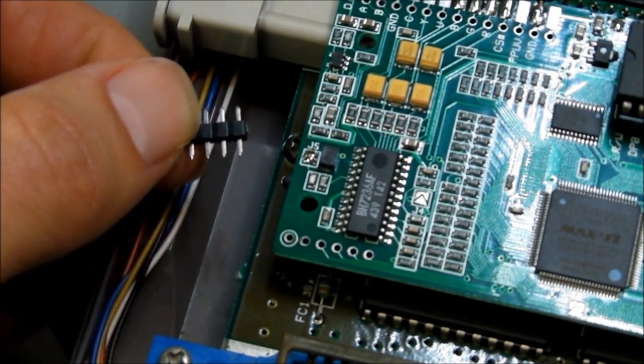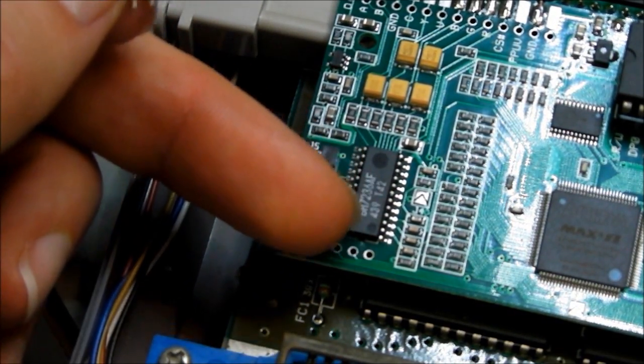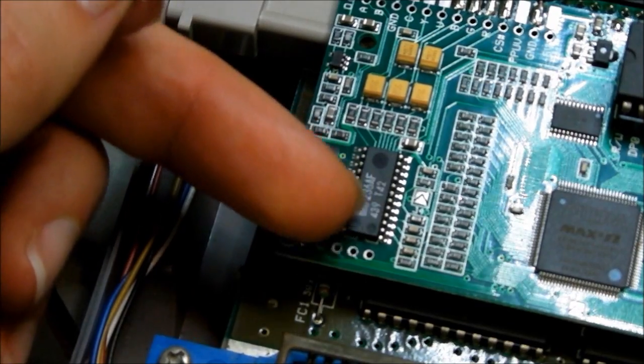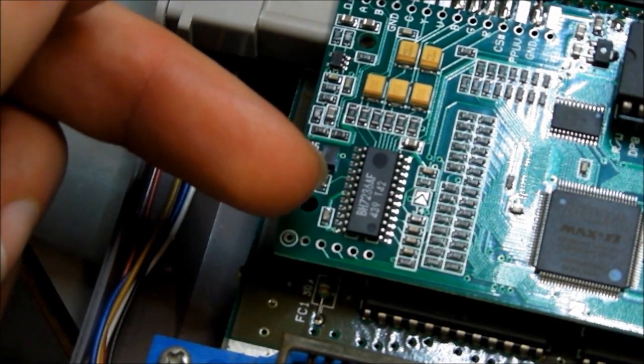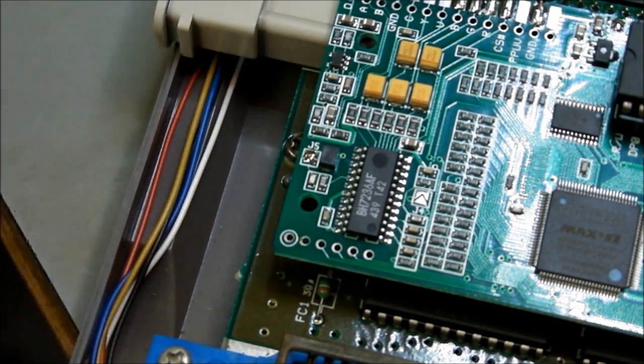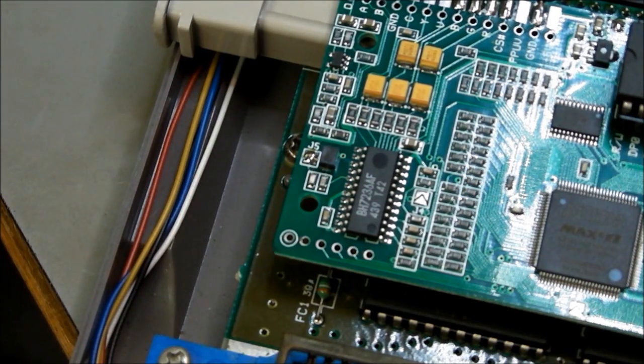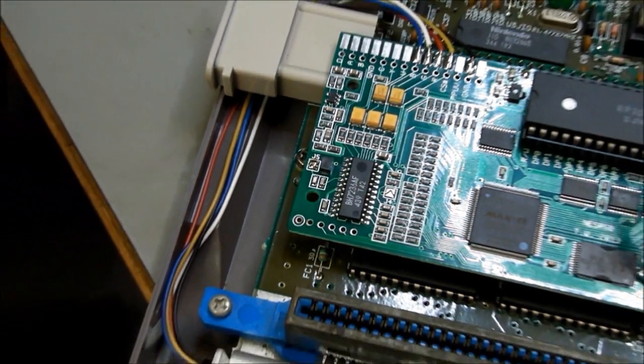I'm going to actually have to directly solder wires to this RGB encoder chip and get them to this little component board. But I'll do that now anyway. It's still not going to be too hard to do.